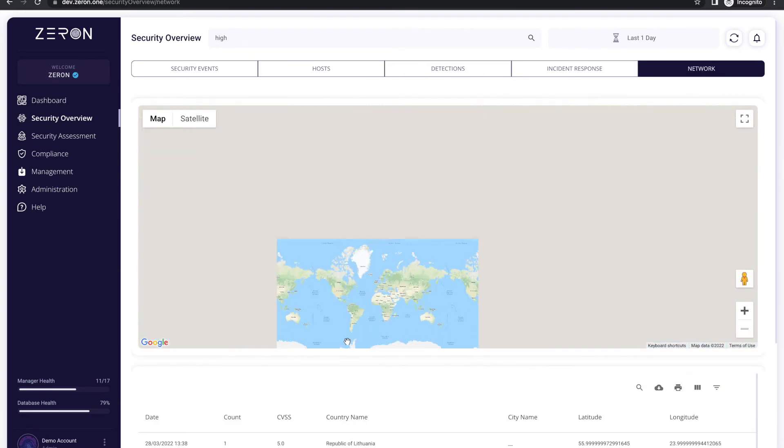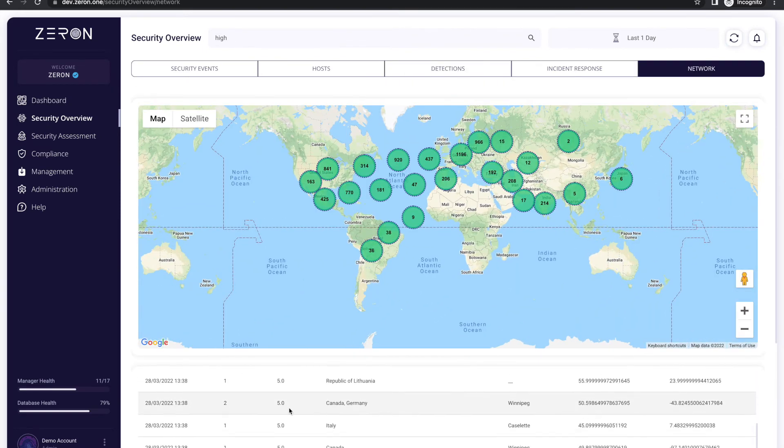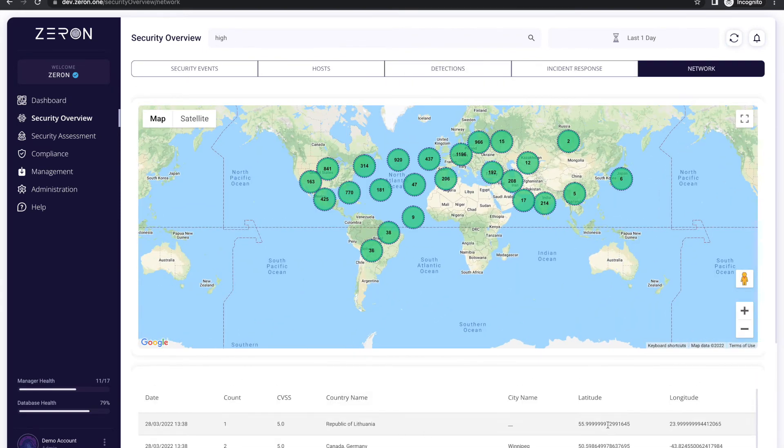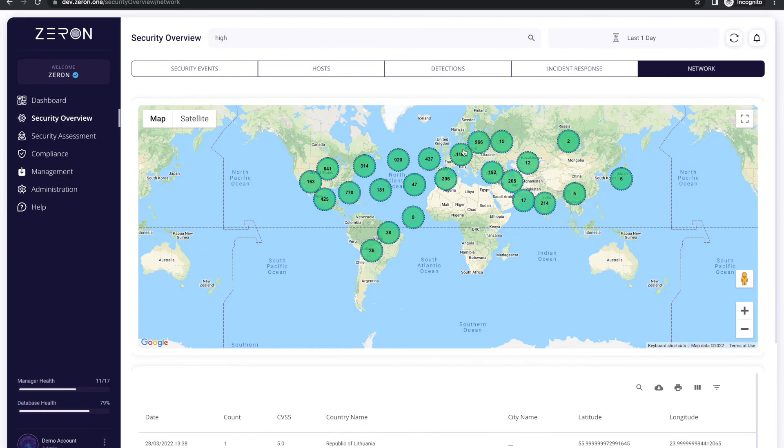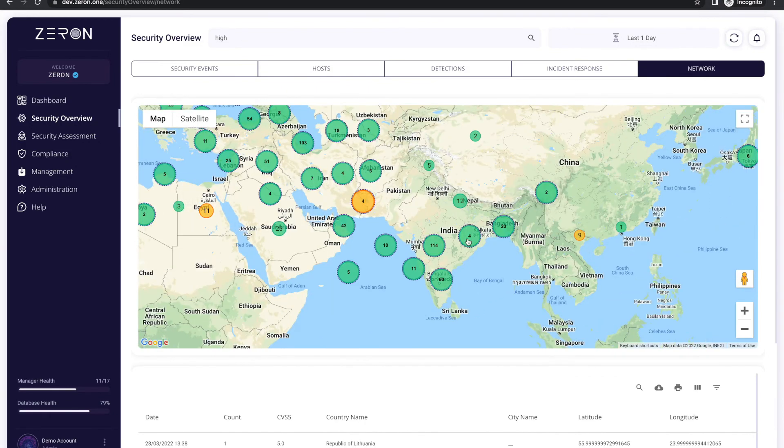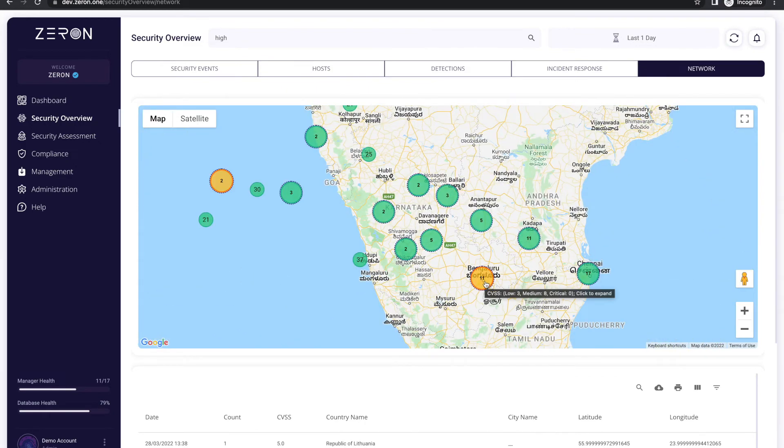Want to know from where are the attacks originating with exact latitude and longitude? Well the network tab does it for you with deeper insights.